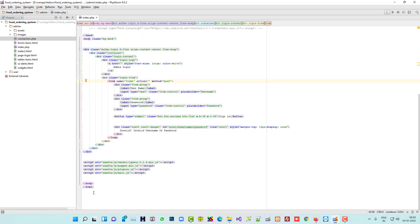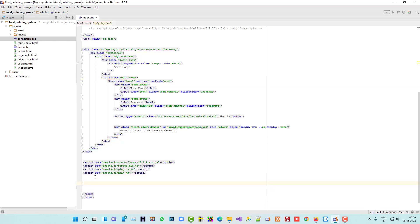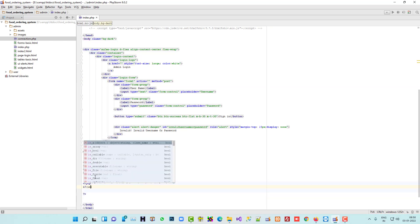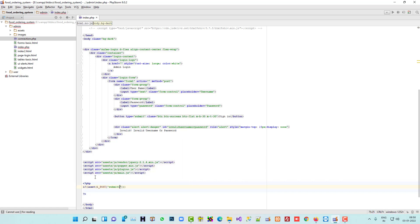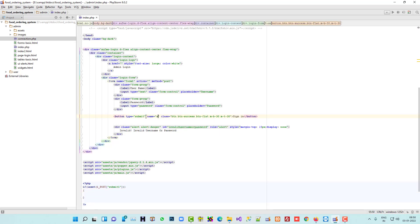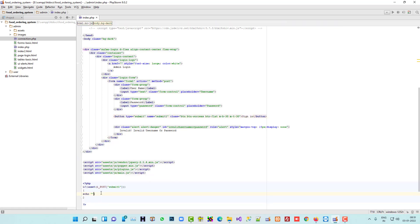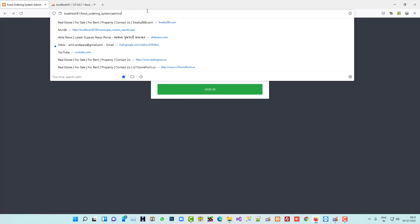Now we are going to write the PHP code. We use if(isset($_POST['submit'])) — but right now the button doesn't have a name, so I'll add name='submit'. Let me test with echo 'yes this is working'. I click the button and we are getting this message — it means the button is in working mode.